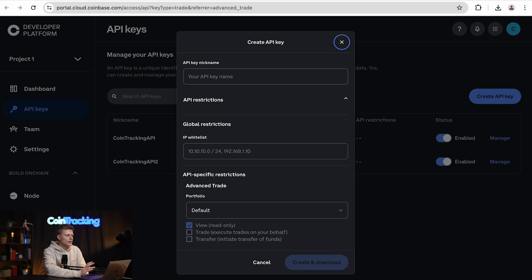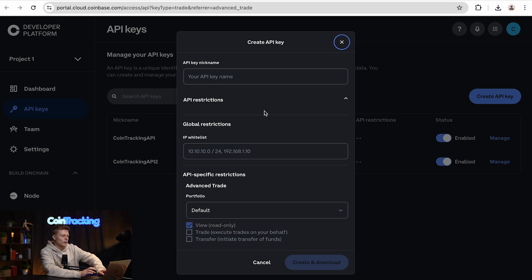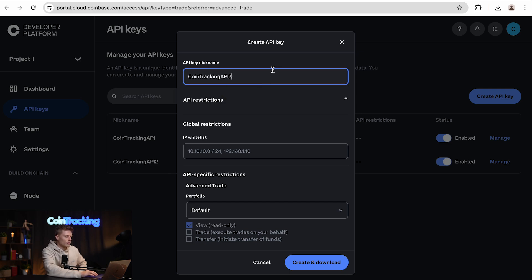We will be redirected to a new site and a window will pop up — the API create window. Here we simply type in a nickname for the API we want to create.